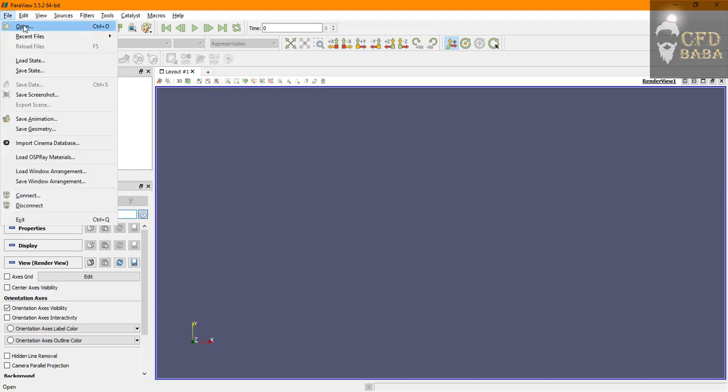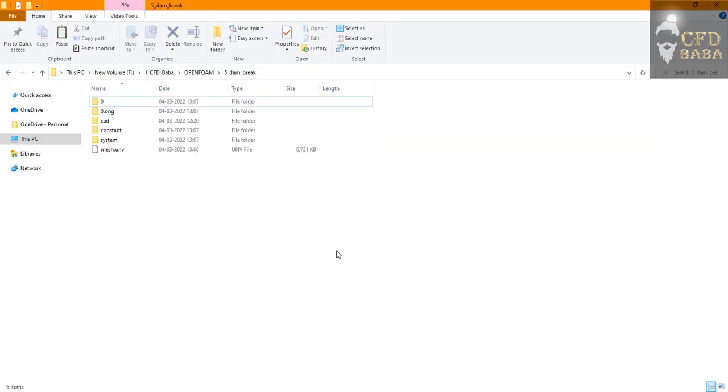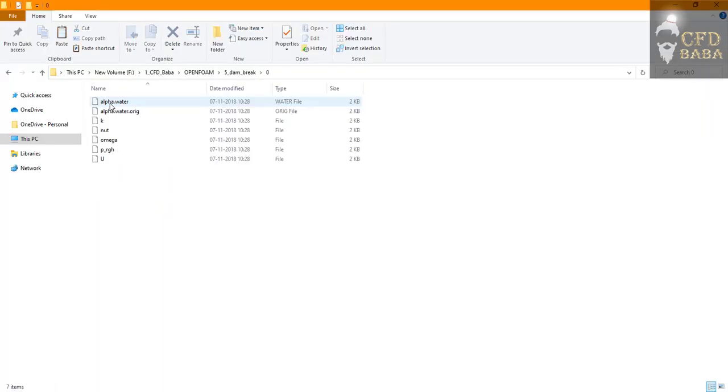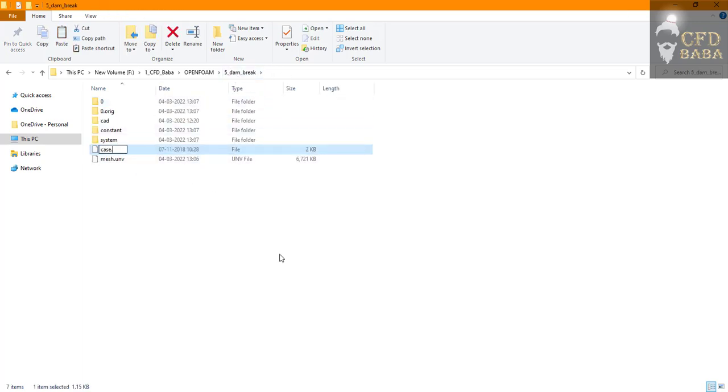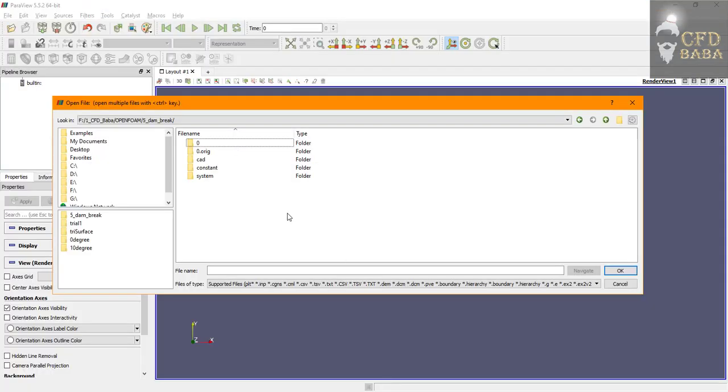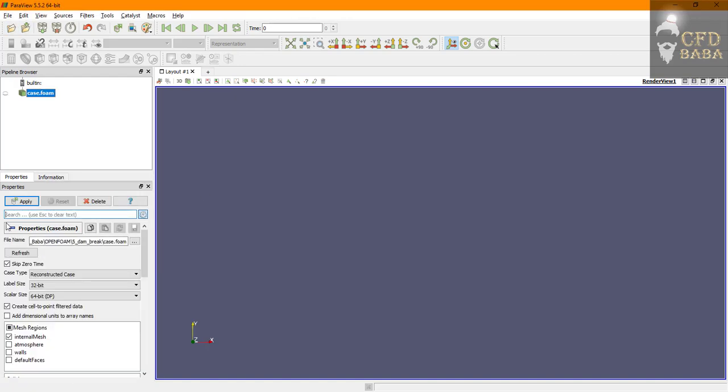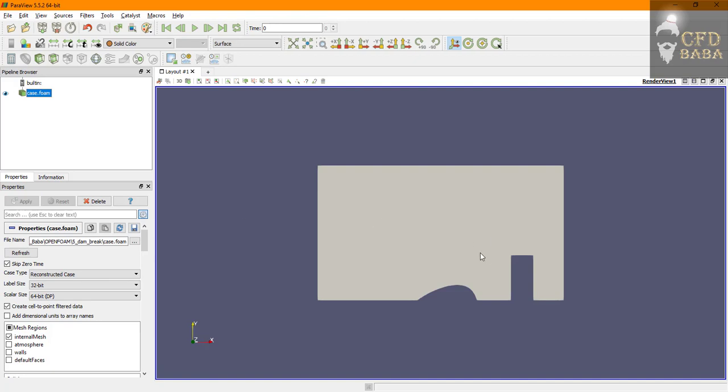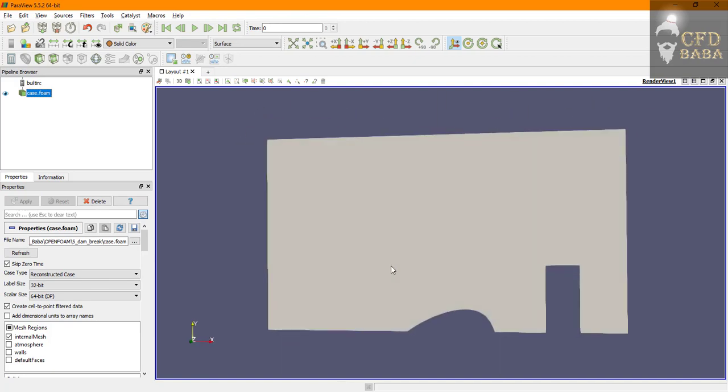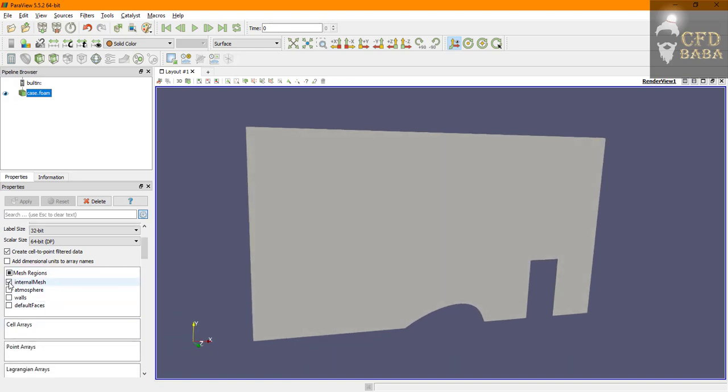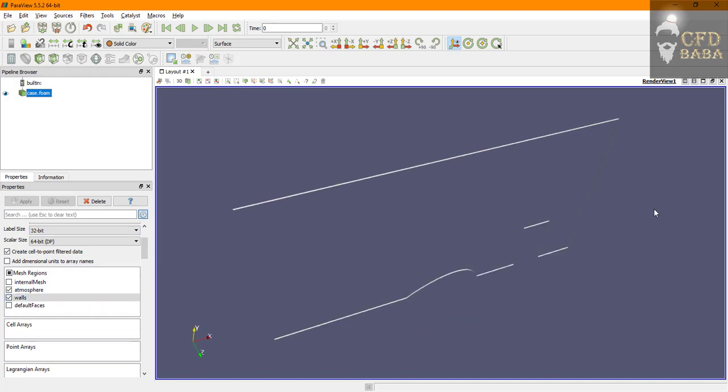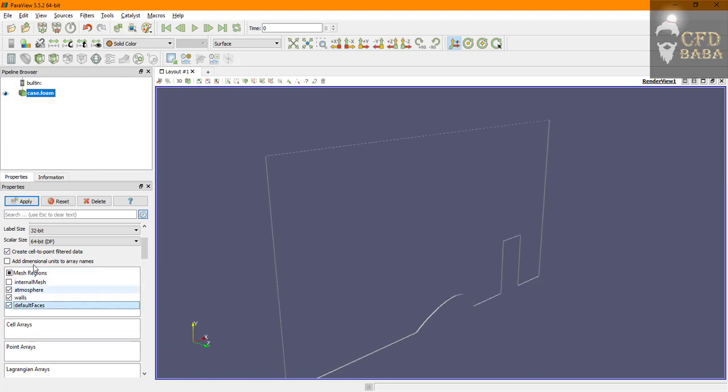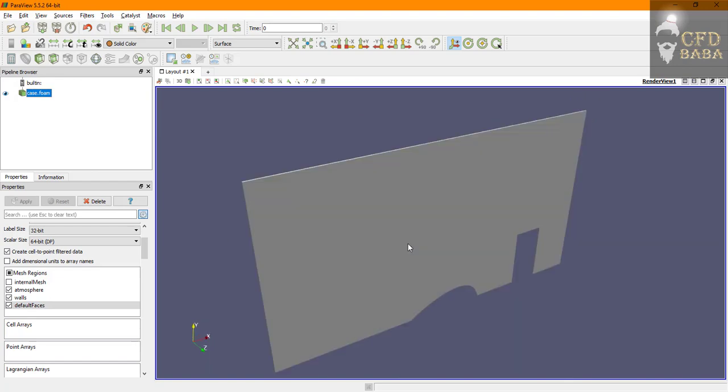Let's check our mesh in ParaView. Go to file, click on open. We will browse to our folder and now we need to open the ParaView file. To do that in Windows, I can just copy any file from the zero folder outside in our main folder and name it as case.foam. This will create a dummy file which can be used to open our case in ParaView. I'll go back to ParaView and I'll open the case.foam file. Click on apply. You can see that our mesh has been successfully imported in OpenFOAM with these three patch names: atmosphere which is the top face, the walls which are all the faces, and the default faces are the front and the back face of our geometry.